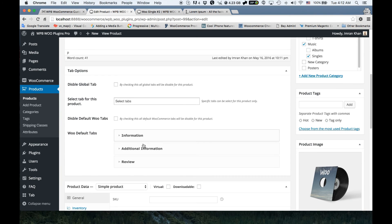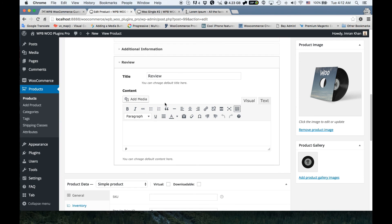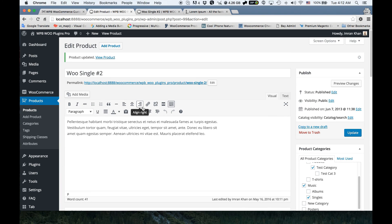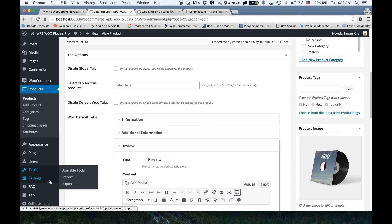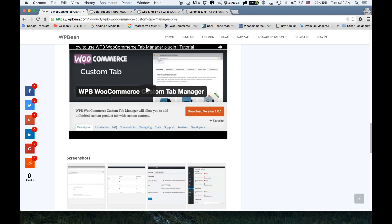You can also do the same for other tabs. This covers all the premium features of this plugin. You can get it from our site — thank you very much for watching this video.